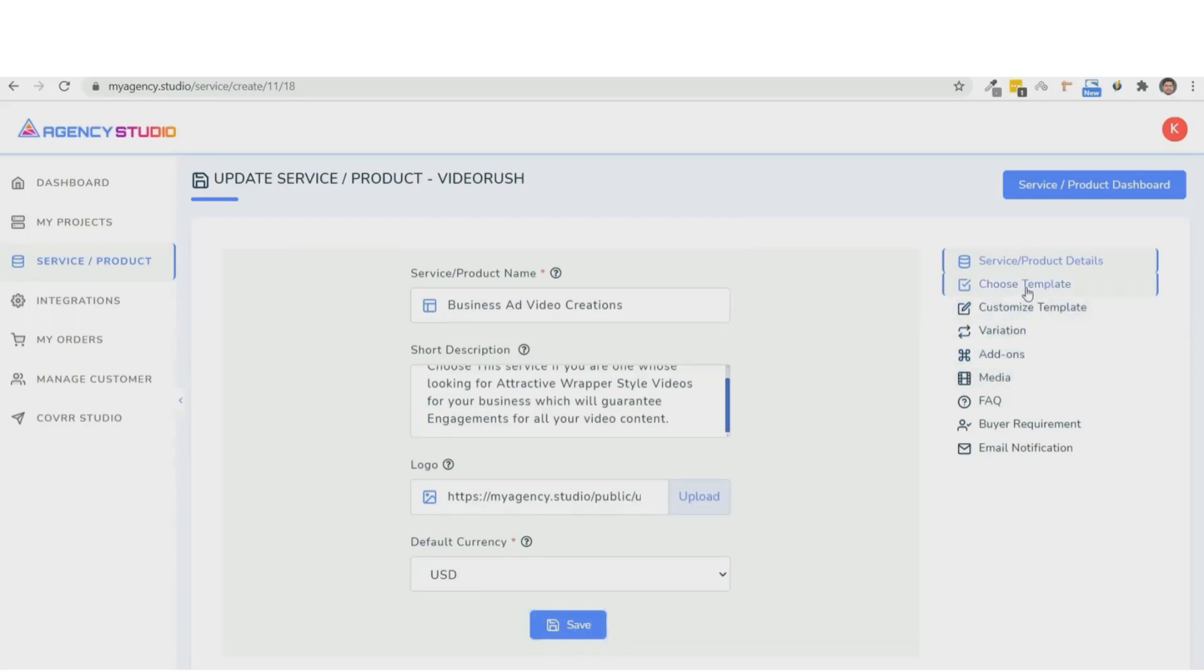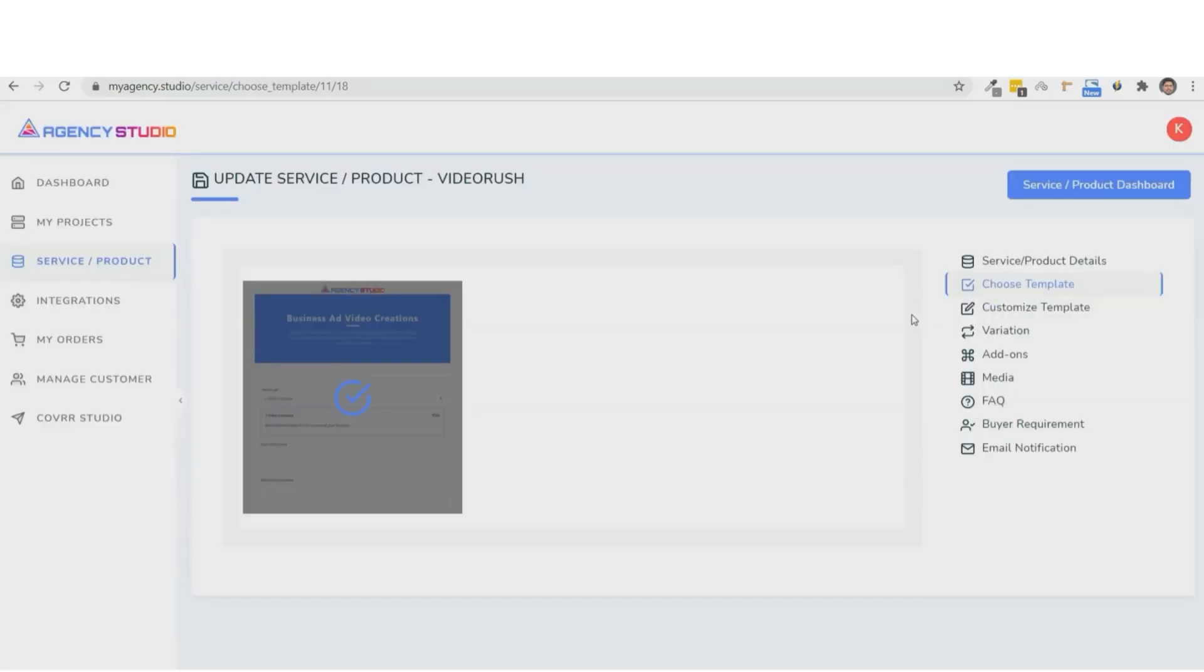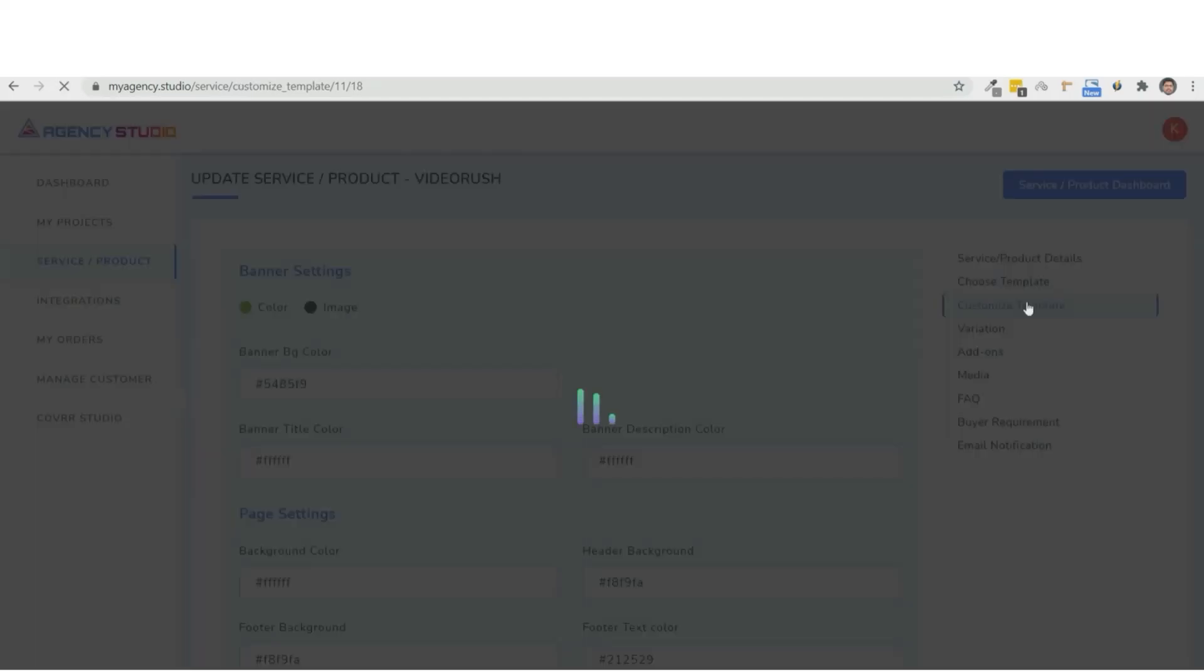Now, this is so simple, it will take you through a step-by-step process. And next, you can go ahead and choose a template and move ahead to customize it.